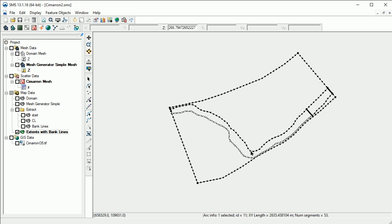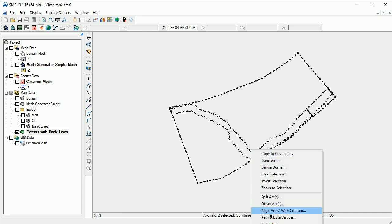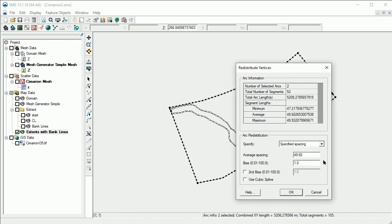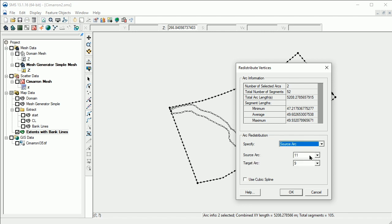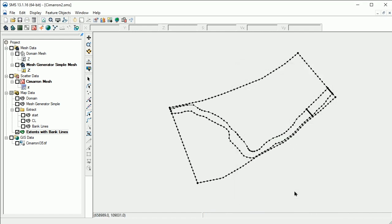Now hold the Shift key and select the other arc. We'll right-click, select Redistribute Vertices, and then select the Source Arc option. Note that 11 is given as the ID of the source arc. If 11 is the target arc, we would need to switch these two. Click OK. Note that the vertices on the upper bank have been redistributed to be normal to the vertices on the lower bank.